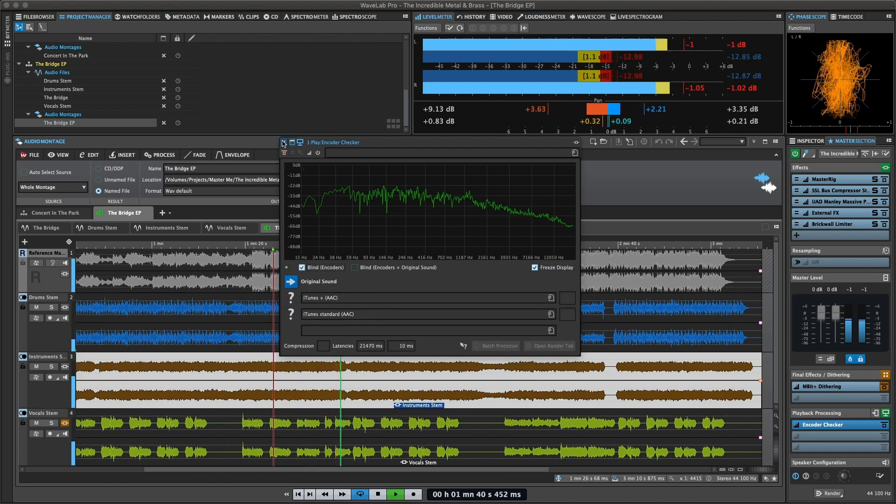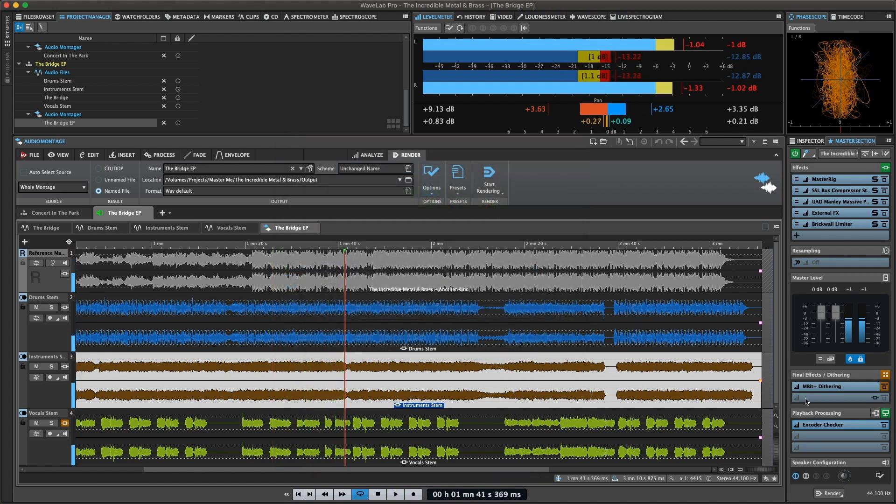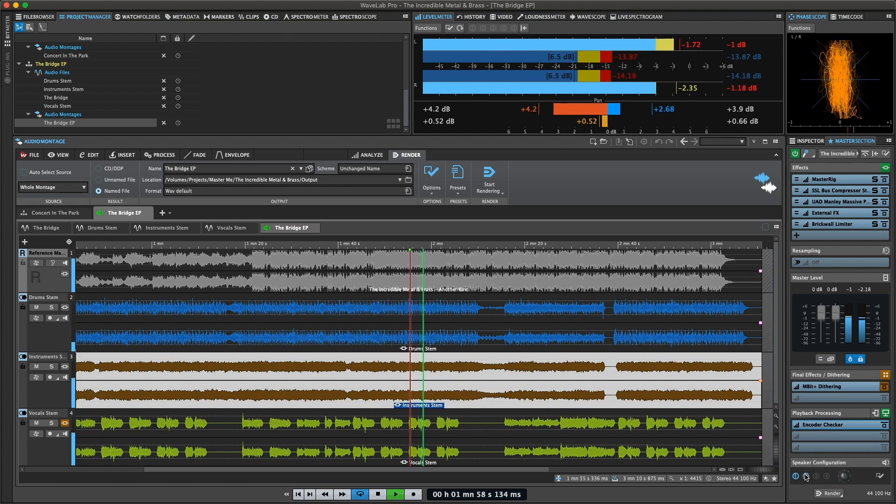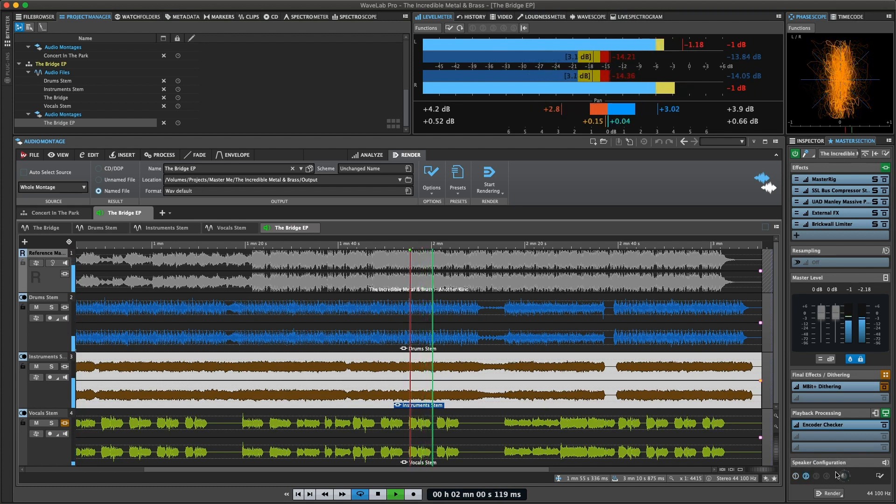Last but not least, the speaker configuration pane allows you to set up and switch between up to four different speaker setups.